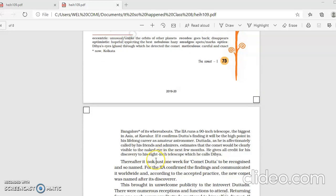The IIA runs a 90-inch telescope, the biggest in Asia, at Kavalur. If it confirms Datada's findings, it will be the high point in his lifelong career as an amateur astronomer. Datada, as he is affectionately called by his friends and admirers, estimates that the comet would be clearly visible to the naked eye in the next few months. He gives all credit for his discovery to his 8-inch telescope, which he calls Dipya. So this was the news report.